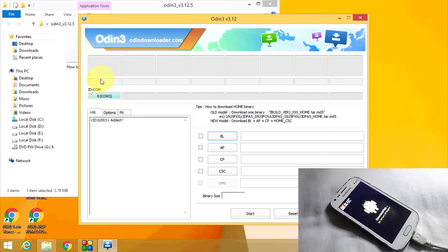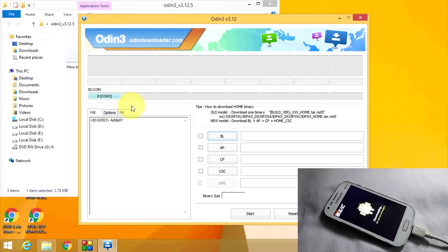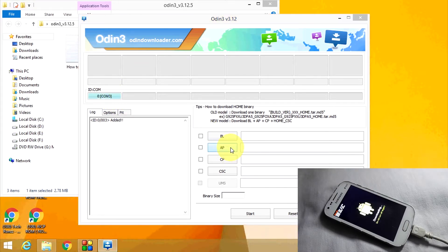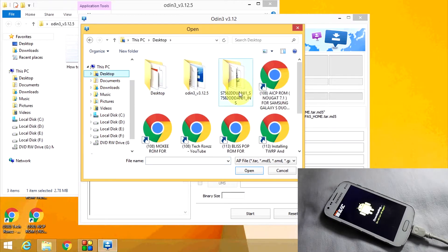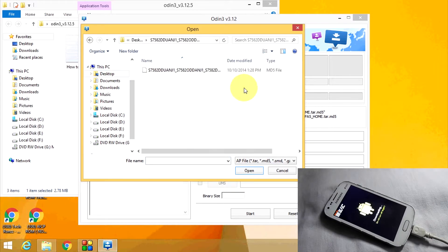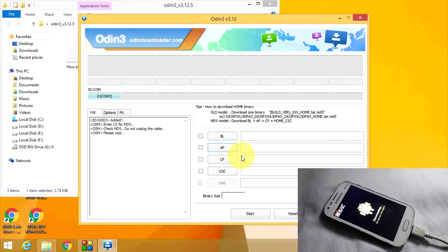Now connect the phone with the computer via cable and press the volume up button. This blue box means that your phone is connected with the computer. Now click on AP, then locate the folder where you have kept the ROM. Now select the file and click on Open.